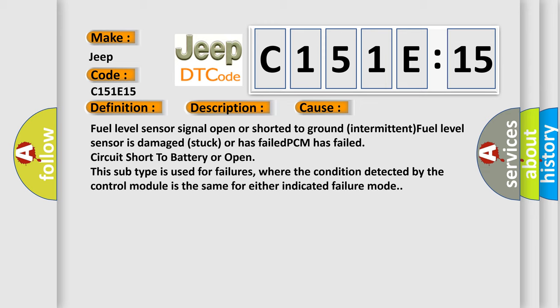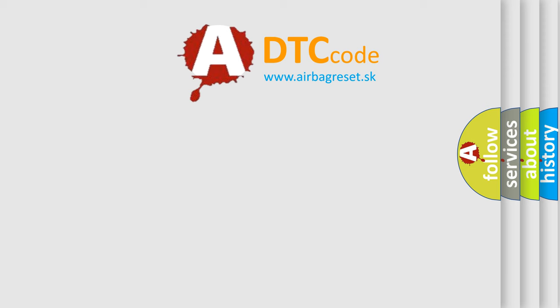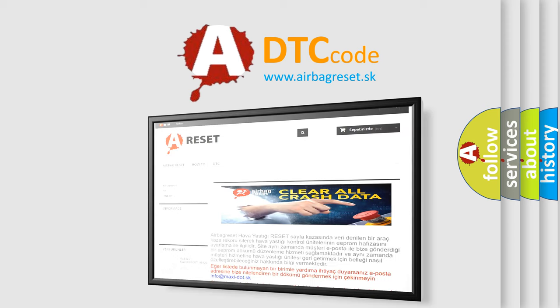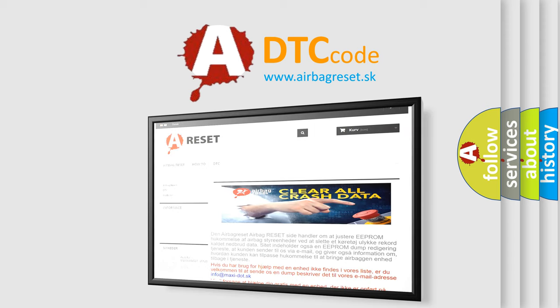circuit short to battery or open. This subtype is used for failures where the condition detected by the control module is the same for either indicated failure mode. The Airbag Reset website aims to provide information in 52 languages. Thank you for your attention and stay tuned for the next video.